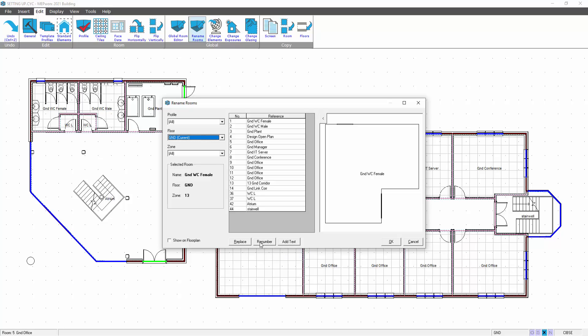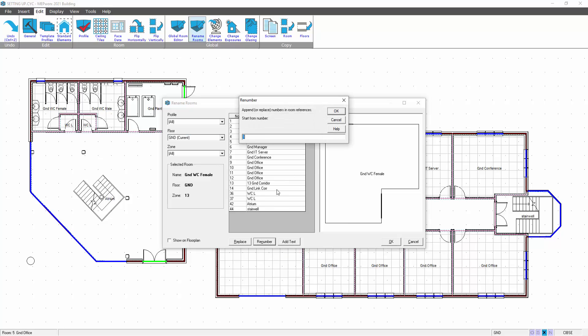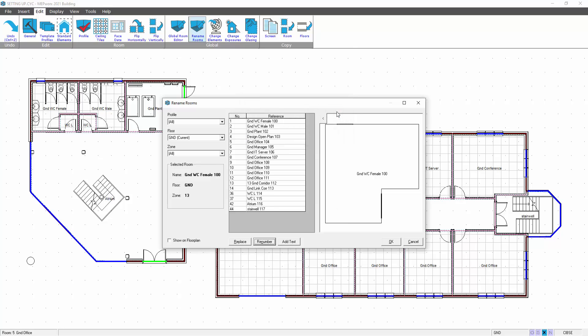If I go for the renumber option, I can start at 100 to represent the ground floor room. Type in 100 there, select OK, and that will then renumber those rooms with a suffix giving the room name on the listing.